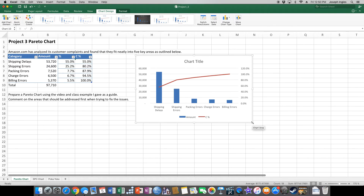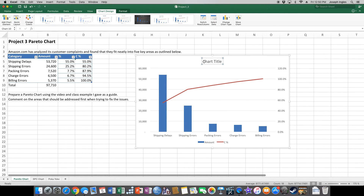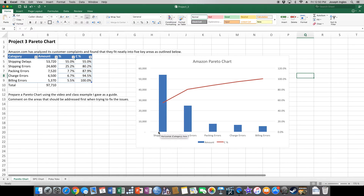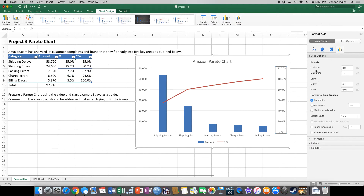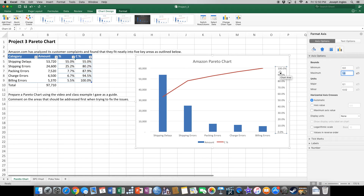Now we need to jazz up the chart. First, give it a title — I'll call it 'Amazon Pareto Chart.' Next, we need to format the secondary axis so percentages go from 0% to 100%, not 120%. Right-click the secondary axis, select Format Axis, and change the Maximum from 1.2 to 1.0, then press Enter. You'll notice it now shows 100% instead of 120%.